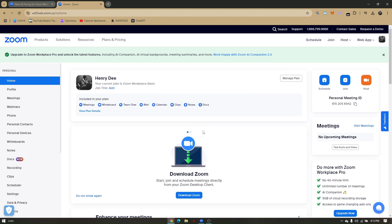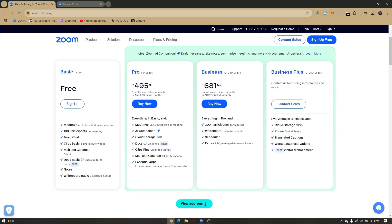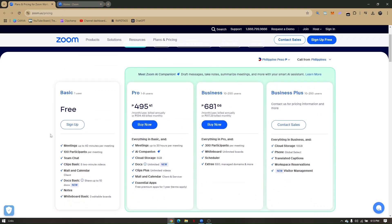Before we tackle joining and creating a Zoom meeting, take note of the four kinds of Zoom plans: Basic, Pro, Business, and Business Plus. If you're only creating meetings of 40 minutes or less, you can use the Basic plan. The Basic plan includes 100 participants per meeting, team chat, clips basic (up to 5-minute videos), mail and calendar basic, sharing up to 10 documents, notes, and basic whiteboard with 3 editable boards.